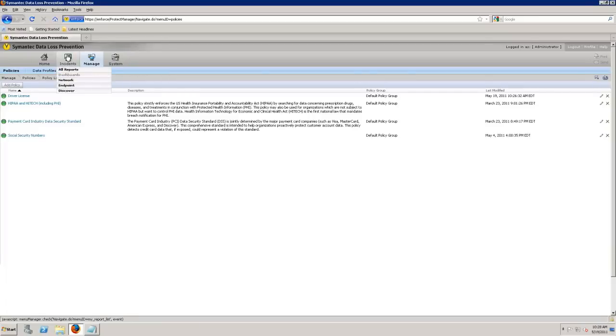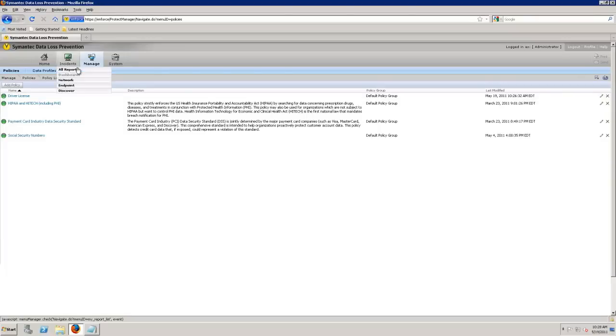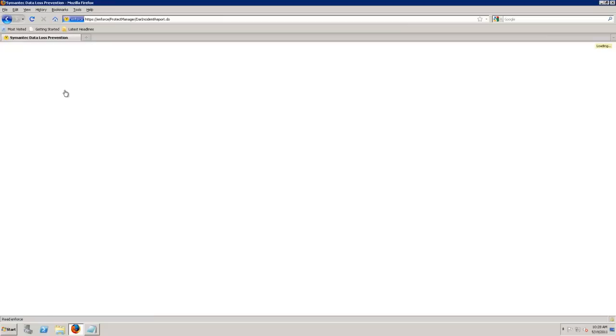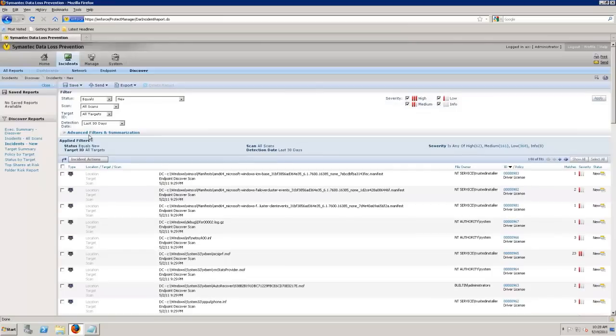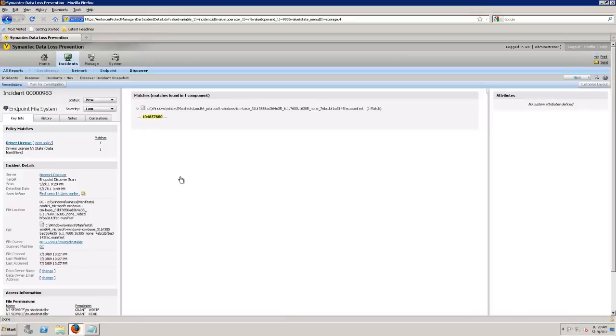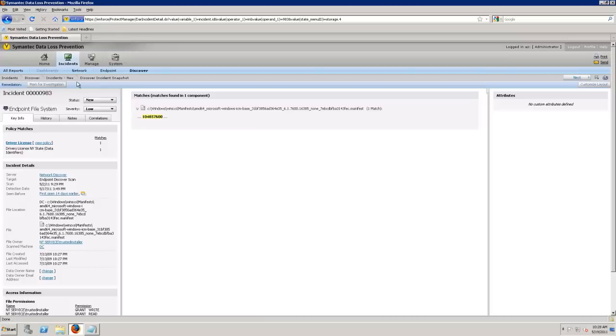I'm going to go ahead and take a look at some incidents. I don't have anything at the network yet on my demo box but I do have some discover ones and we can talk a little bit about that. So this by the way is all demo data and it looks like that this is actually a false positive because it's marking something as a driver's license even though it technically isn't.